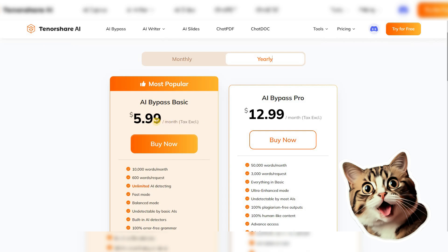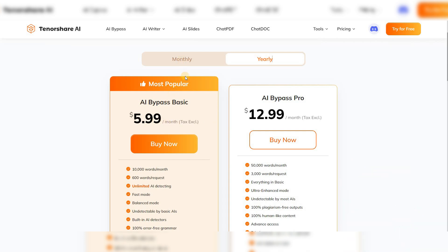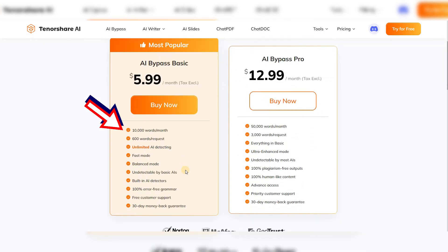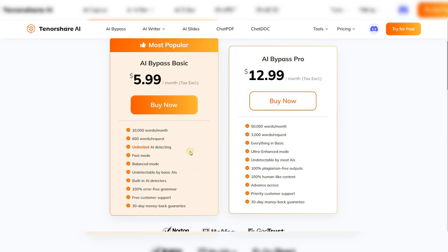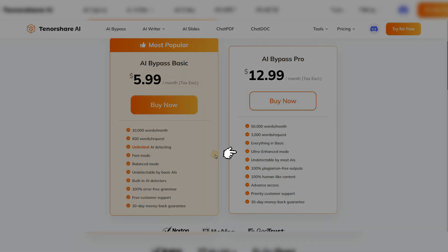Comparing the two plans, Basic and Pro. In the Basic plan, you can use up to 10,000 words per month, but this number is five times higher in the Pro plan. The same applies to words per request. As for the AI detector, both are unlimited, but they have some differences in the Humanize section, like the Ultra Enhance mode, which is only accessible to pro users.